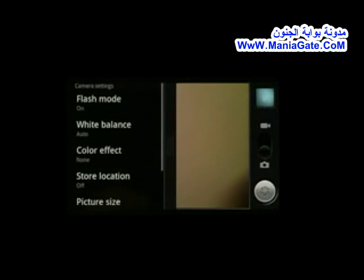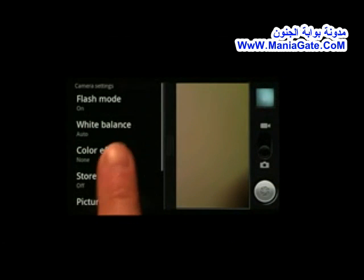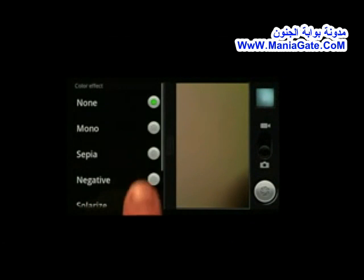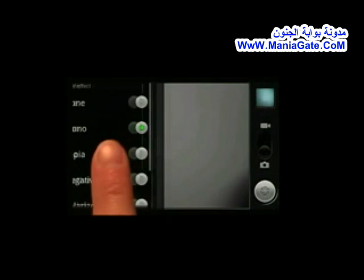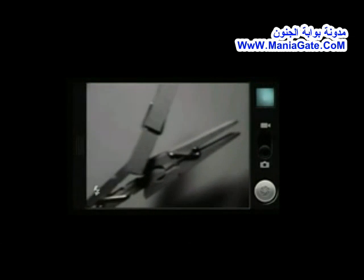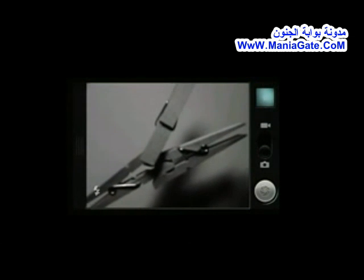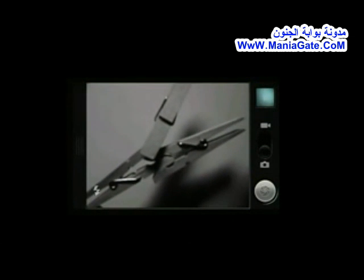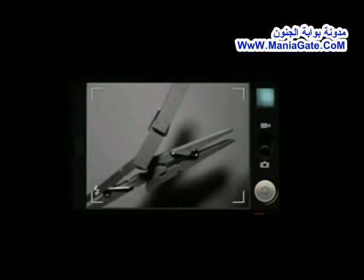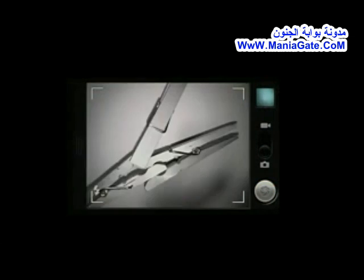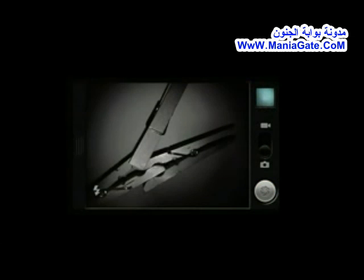You can adjust the settings to take pictures with different effects, like mono for black and white pictures. Use the camera's flash to capture images in dark settings.